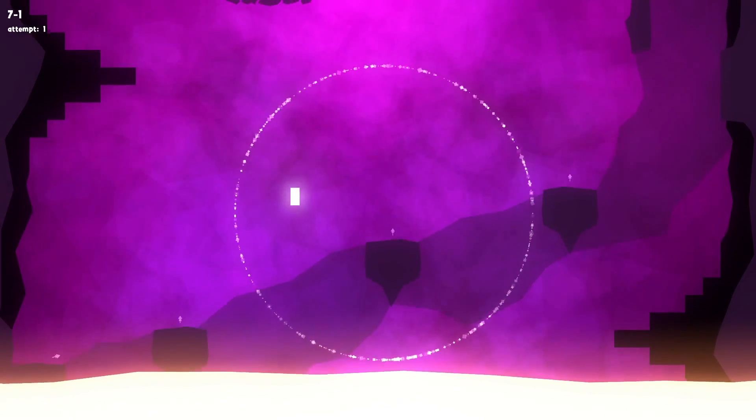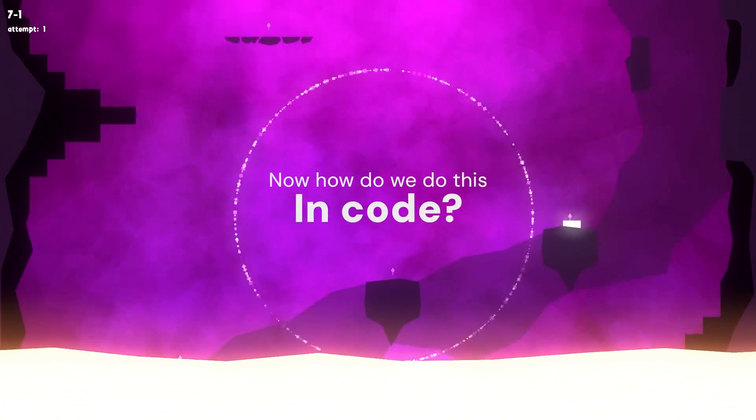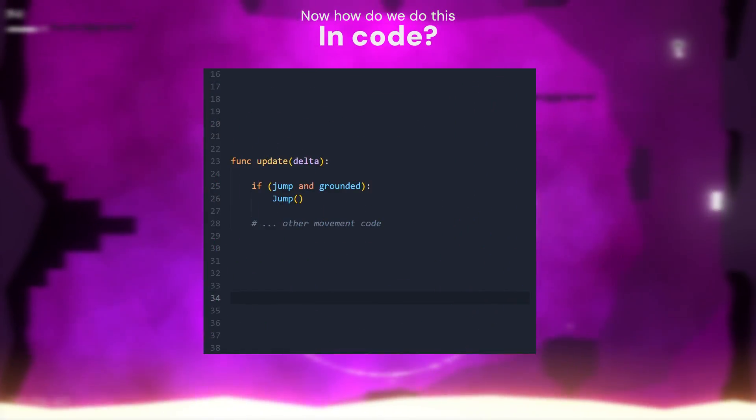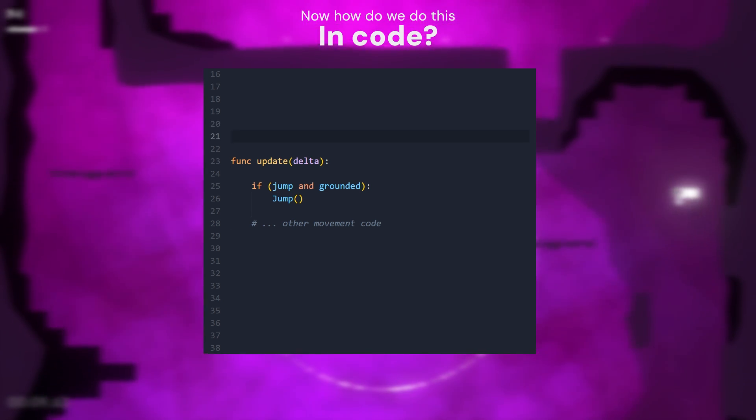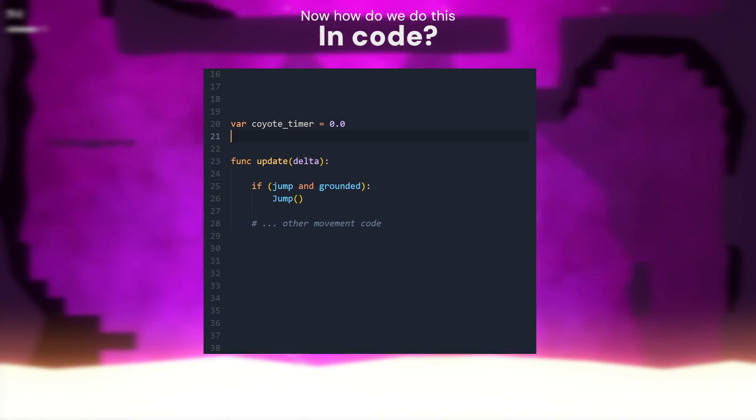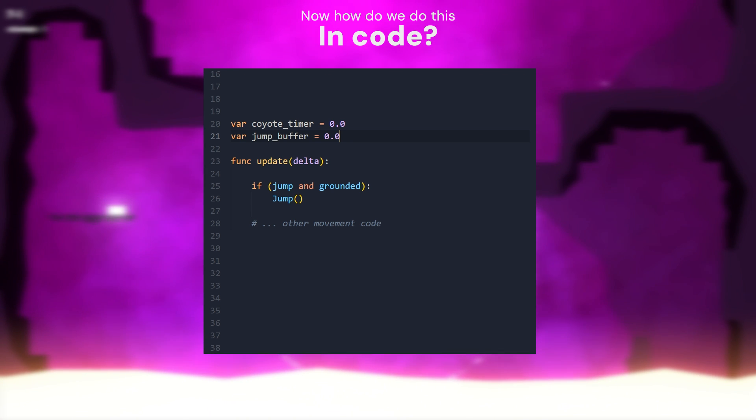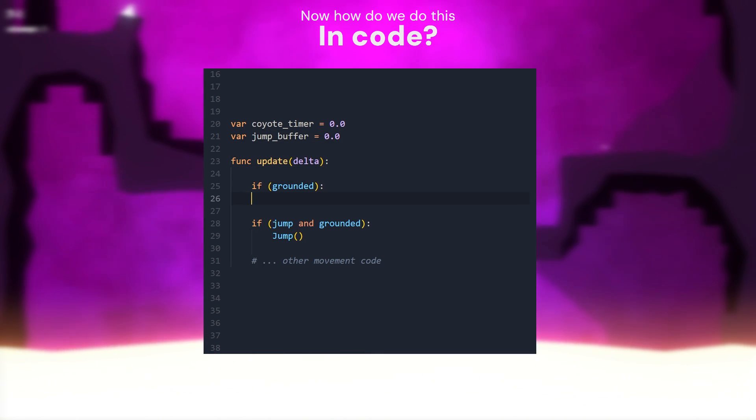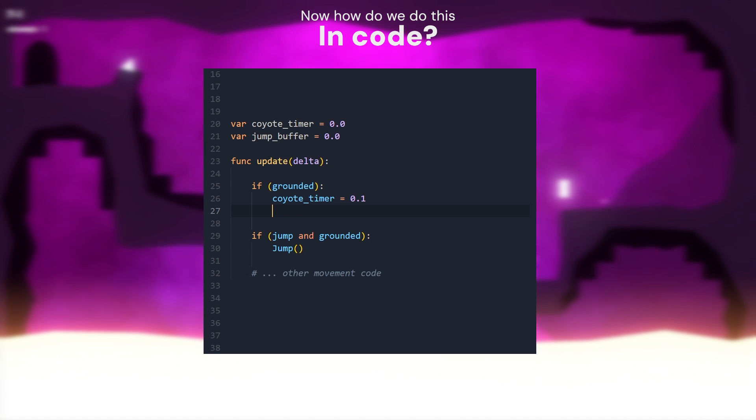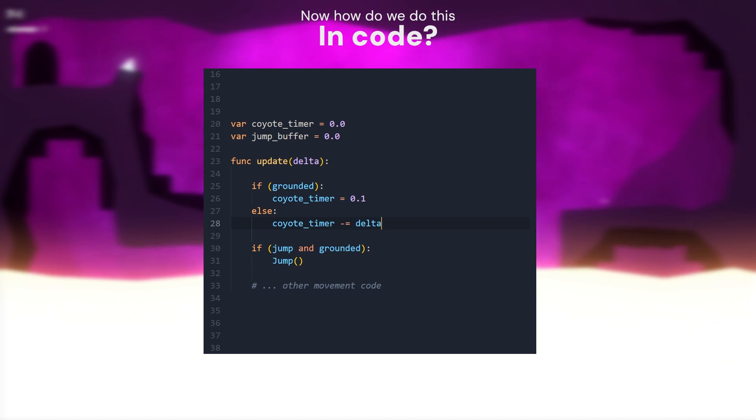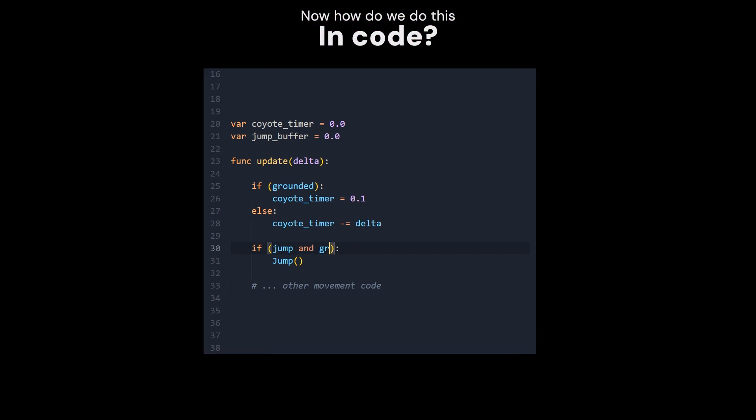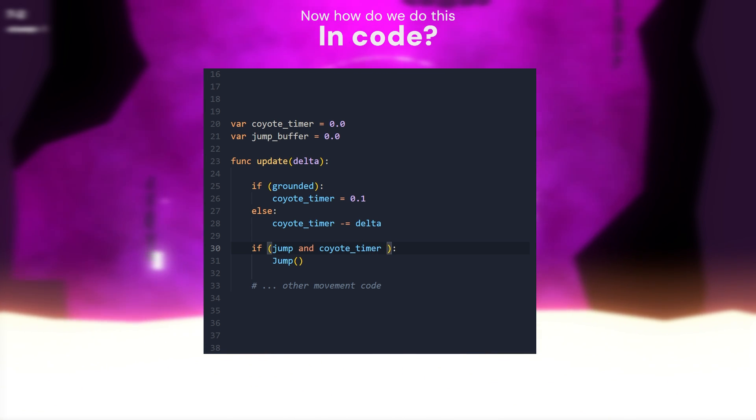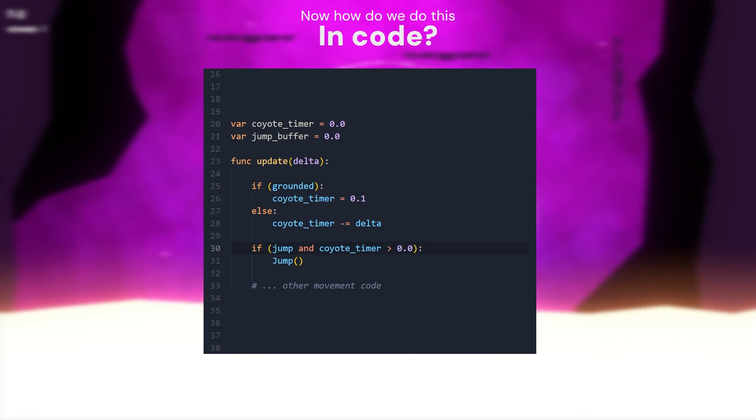Alright now, how does one implement all of this in code? Let's start with the first two, as they are both very similar. We're going to create two variables called Coyote Timer and JumpBuffer. When the player is on the floor, we will set Coyote Timer to some value, otherwise we take down the timer by delta time. Now we can replace the ground check in the jump condition with our Coyote Timer, and that's the whole implementation of that feature.